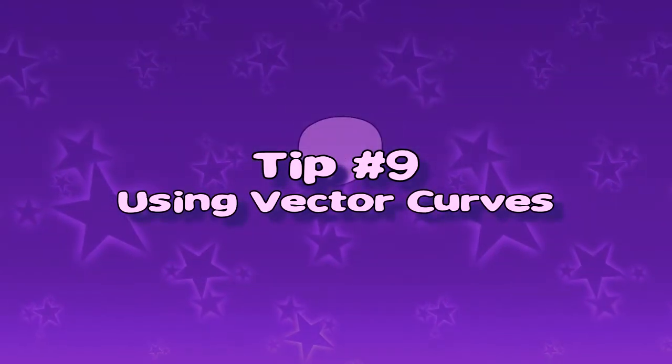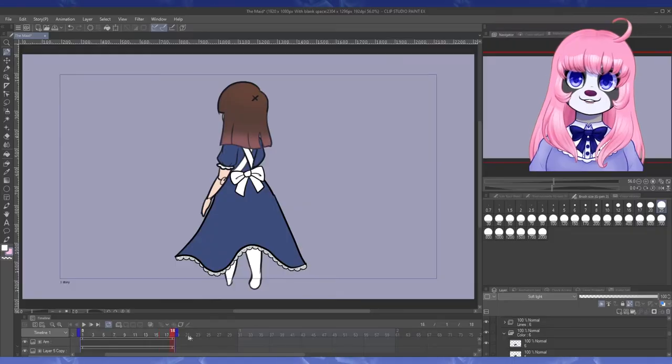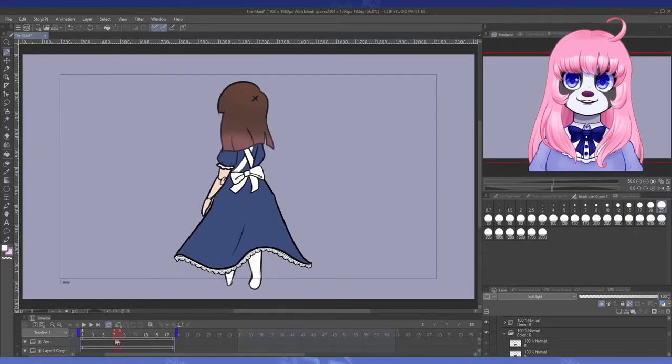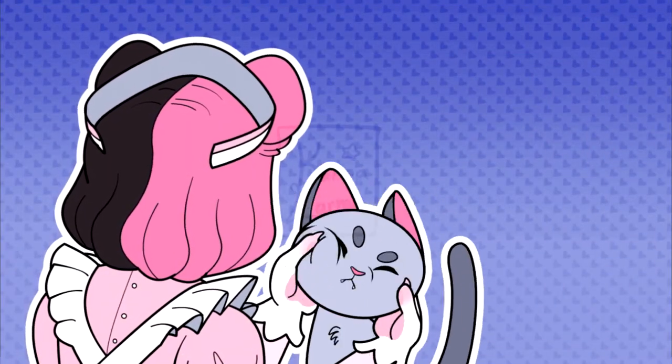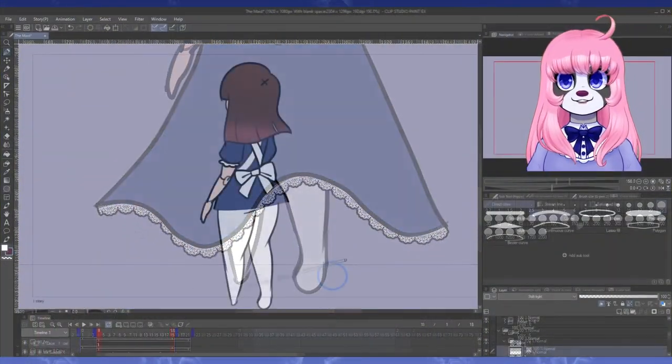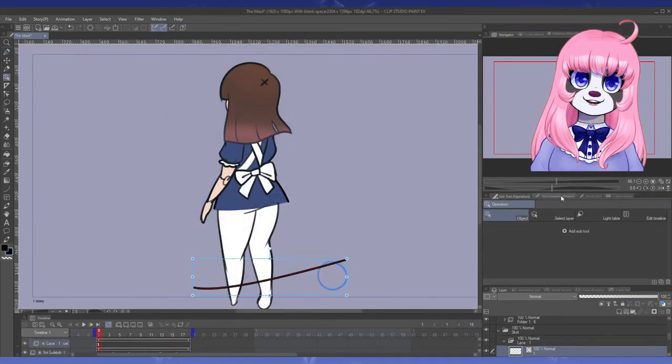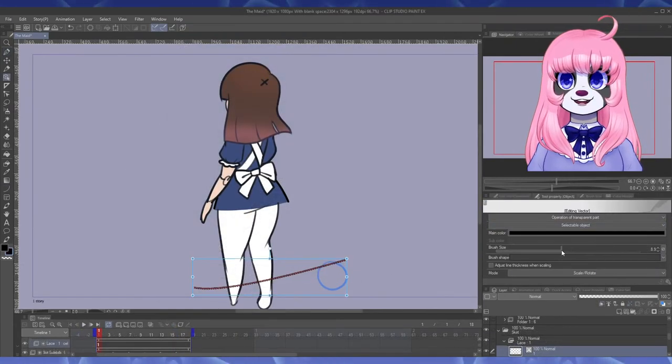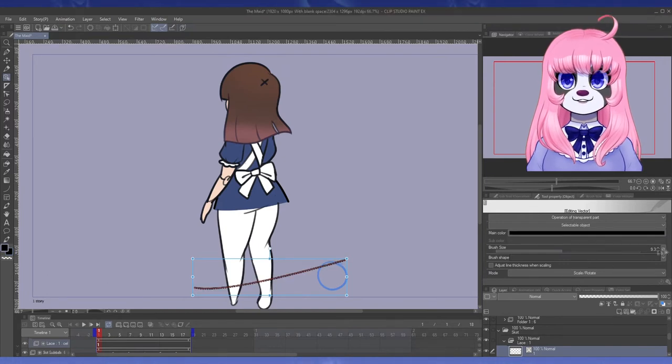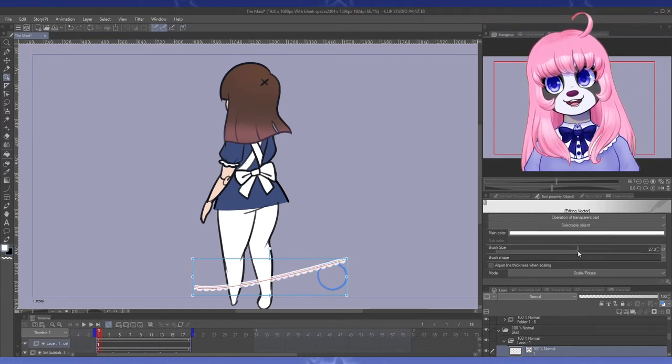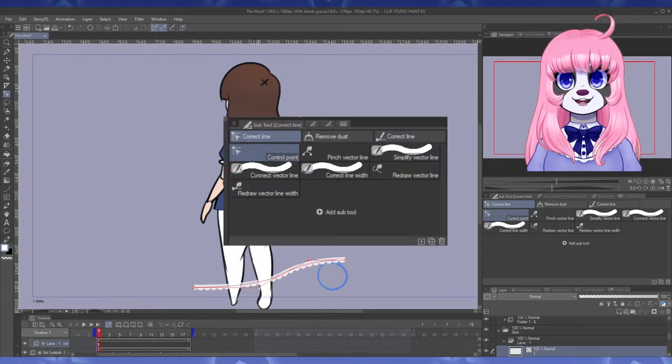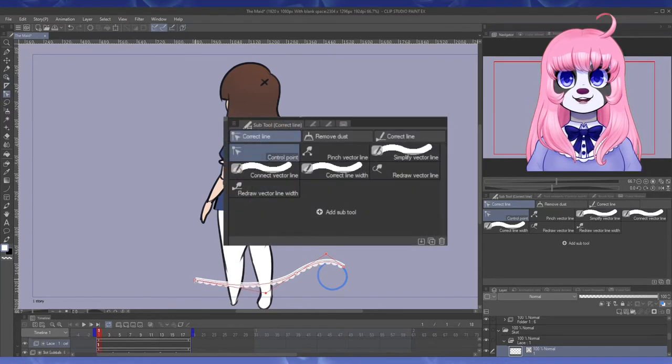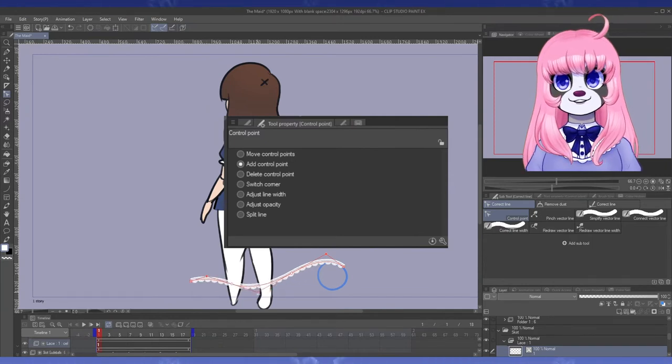Tip number nine, using vector curves. Sometimes for a really smooth movement like a fluttering skirt or like an animal's tail wiggling, it can be easier to stay consistent by using a vector curve. First, you use the curved line tool and lay it in vaguely the right place. Just get the general idea down. Next, you pull up your correct line tool. You want the control point option.